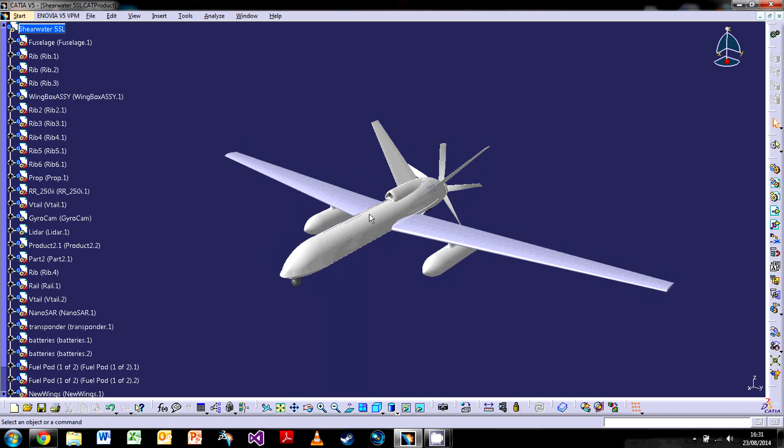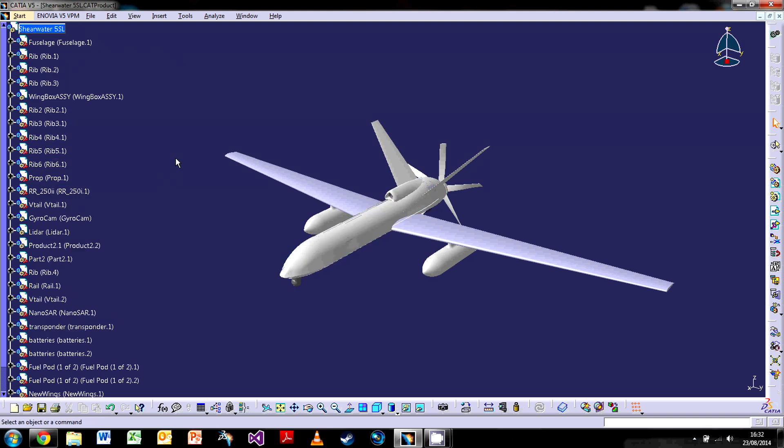So over on the left here, what we have is the design tree or the product structure, depending on what you want to say. This model here is an assembly, so you can see quite a few bits of it. But what the actual design tree does, it allows you to keep a good track of what you're doing on the screen.